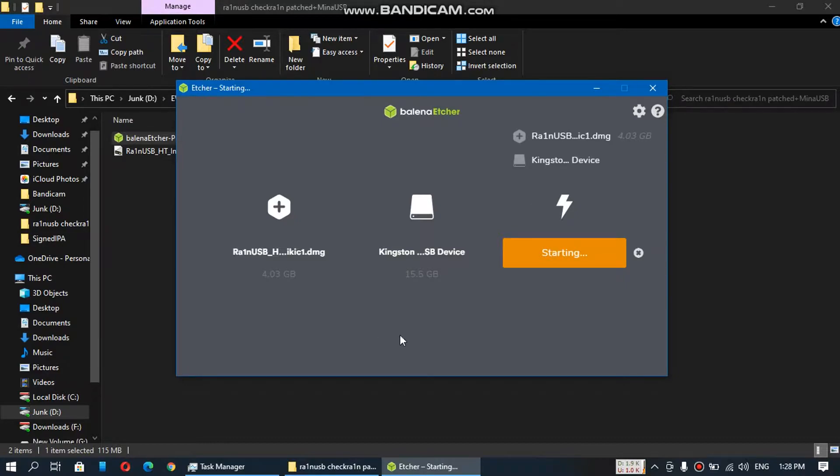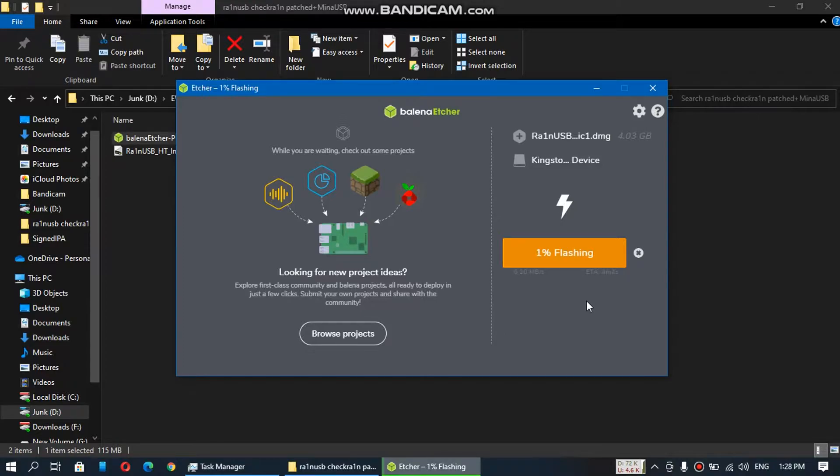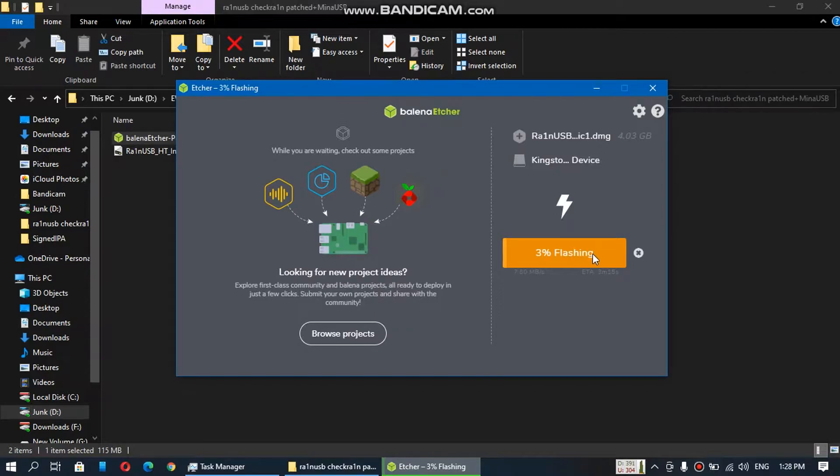The file is about 700 MB. So this will take about 3 to 4 minutes. Sit back and relax until this process is complete.